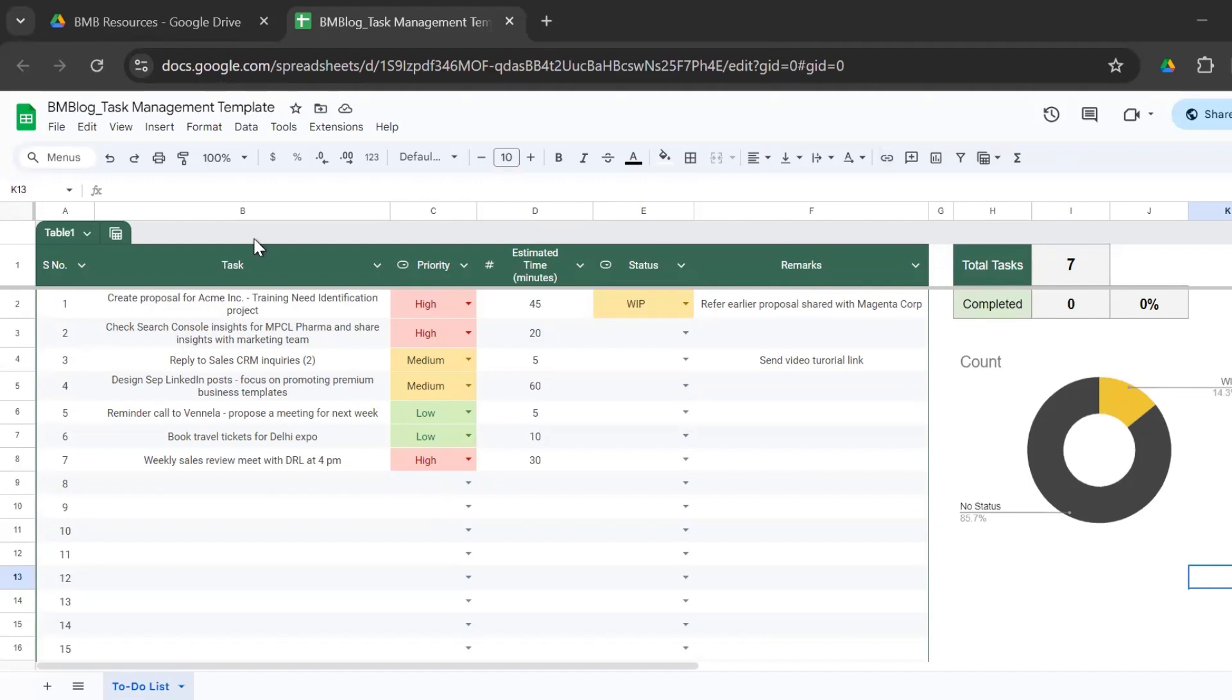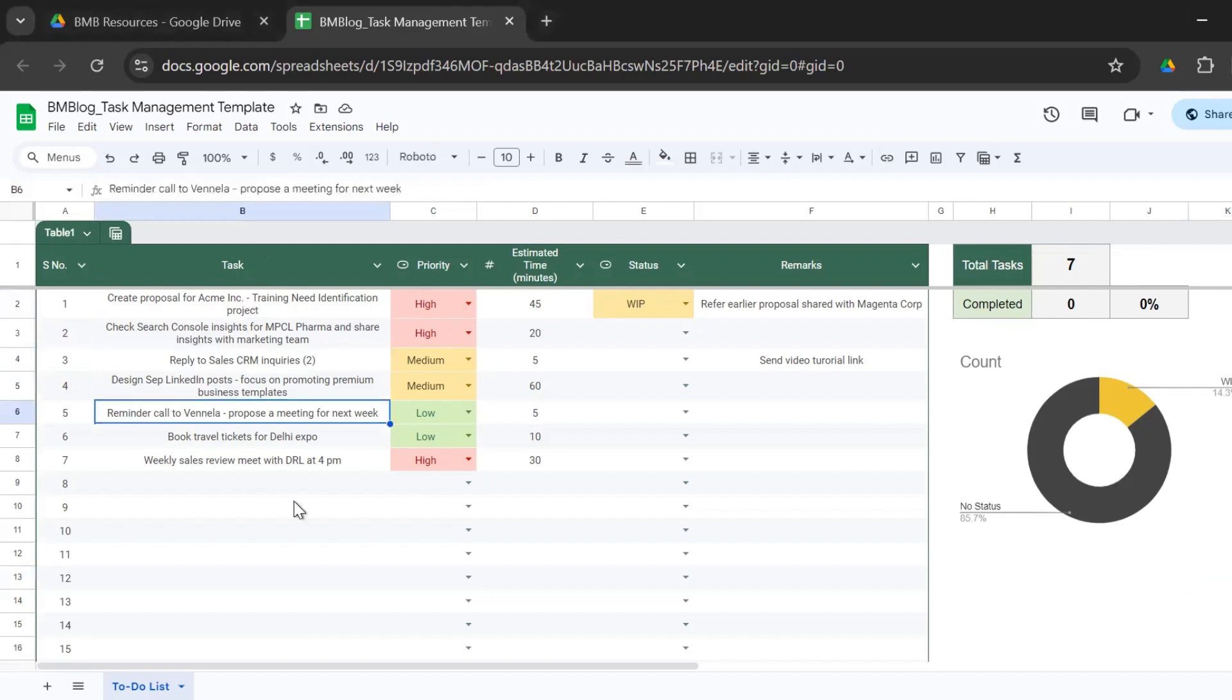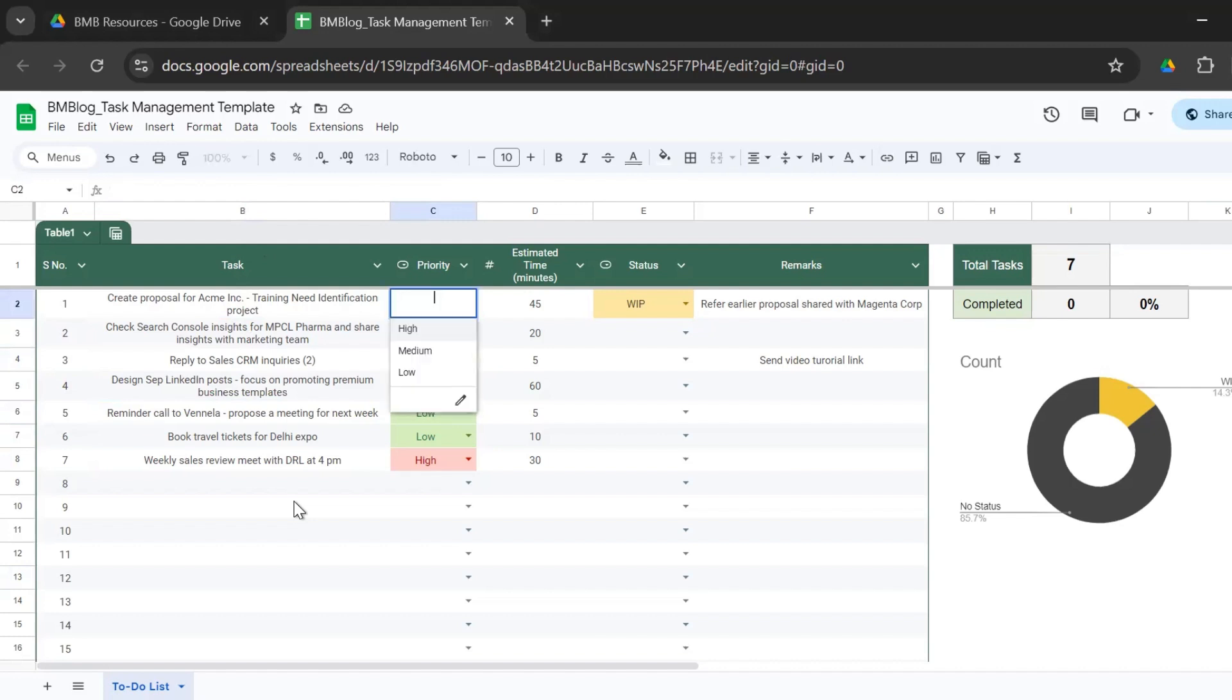So here the next column has the task. You need to enter what is the task that you plan to do and then mention the priority of the task.